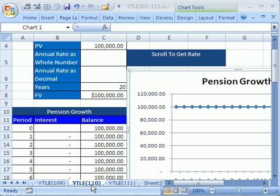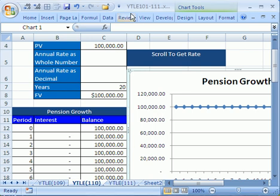Welcome to YouTubers Love Excel number 110. If you want to download this workbook and follow along, click on my YouTube channel and click on my college website link and download the workbook, YouTubers Love Excel 101 to 111.